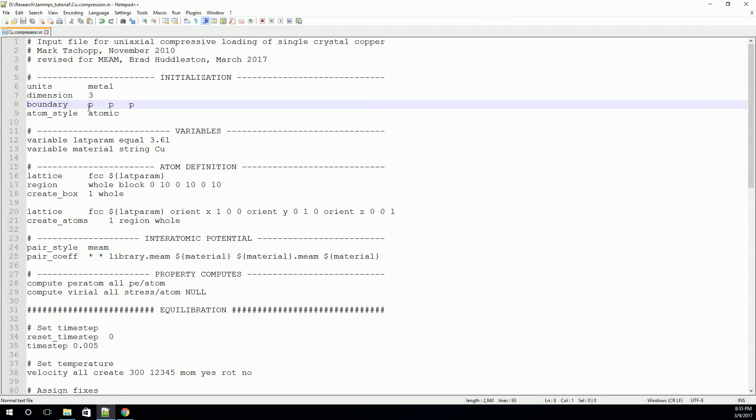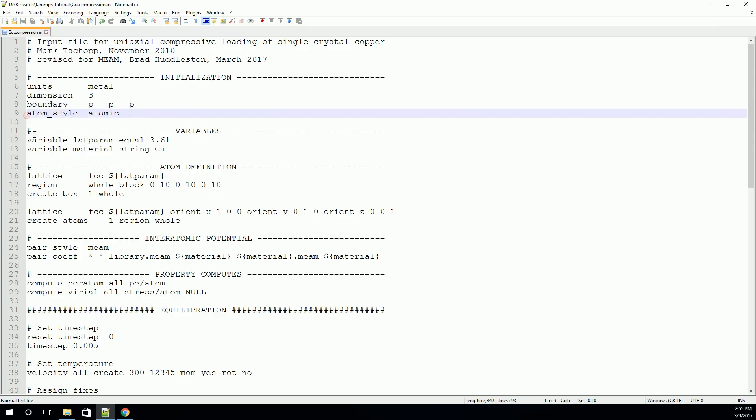In this case, we've specified periodic boundary conditions by using P. And we've specified periodic in all three directions. So we have periodic in the X, periodic in the Y, and periodic in the Z. Finally, we need to specify what kind of simulation we're running. We're running an atomistic simulation, so we'll set the atom style to atomic. LAMMPS actually has the ability to run simulations on different kinds of rigid bodies as well.